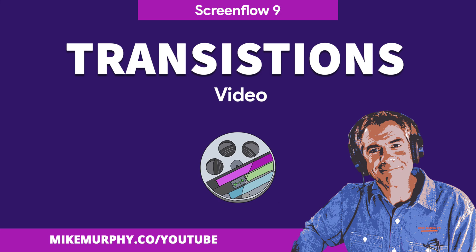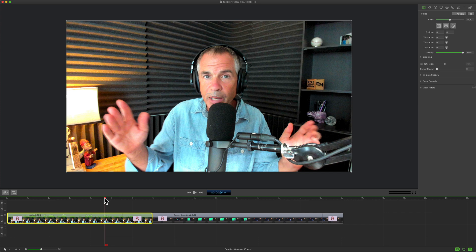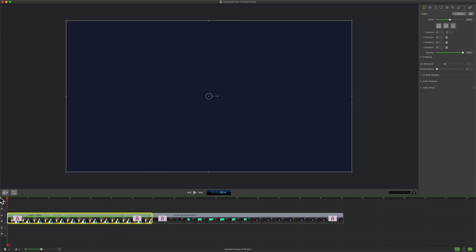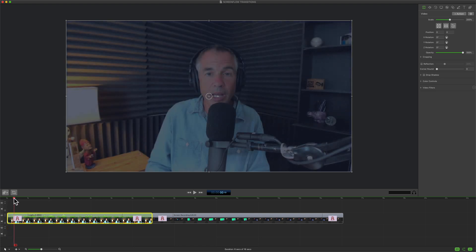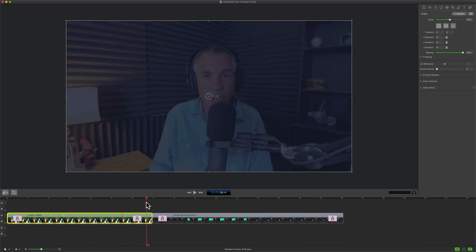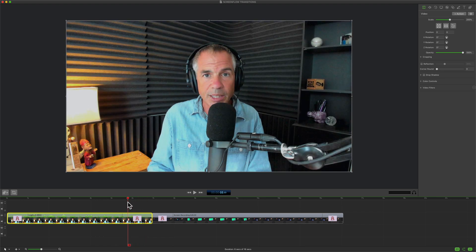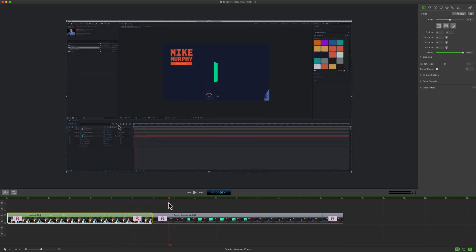Hi folks, it's Mike Murphy, and today's quick tip is in ScreenFlow 9. In this tutorial I'm going to show you how to apply video transitions to your clips. The main purpose of a video transition is to make a smooth progression in and out of clips and to make the transition smooth between two different clips.